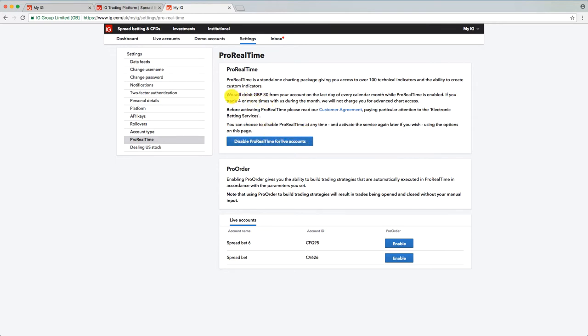And this is where you can open it and disable it. It says here, we will debit £30 from your account on the last day of every calendar month while ProRealTime is enabled. If you trade four or more times with us during the month, we will not charge you for the access.